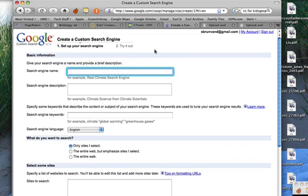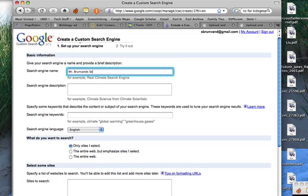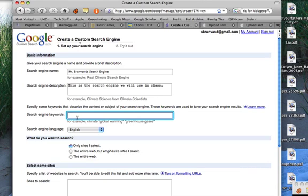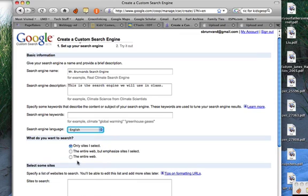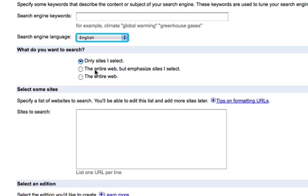So you can really narrow down, but still give your students the chance to participate in keyword searches. The first thing I need to do is give my search engine a name — I'll call it Mr. Brunvand Search Engine. If I wanted this to be very specific, like on the solar system, I could call it that. My search engine description could say: this is the search engine we will use in class. I want the search language to be English. I'm going to leave the scope set to only sites I select, since it doesn't make sense to search the entire web if my whole point is to constrain the sites.